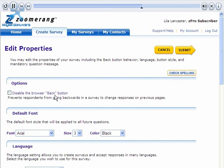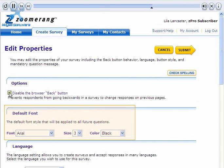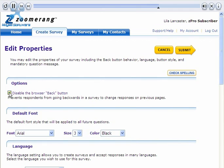You can prevent respondents from changing their responses on previous survey pages by disabling the browser's Back button. Let's do that now. You can also select the default font you want your questions and answer prompts to appear in. This will save you from having to format each question manually. I'll leave the default settings for now.